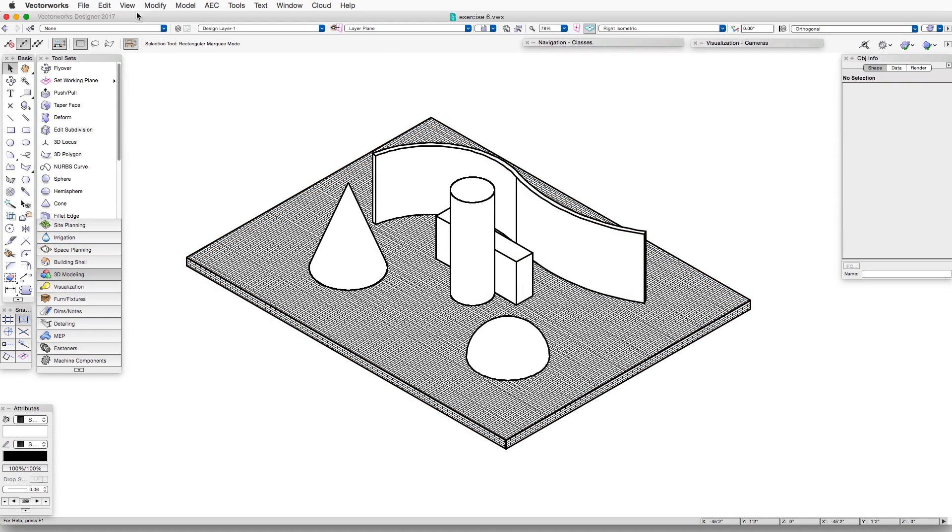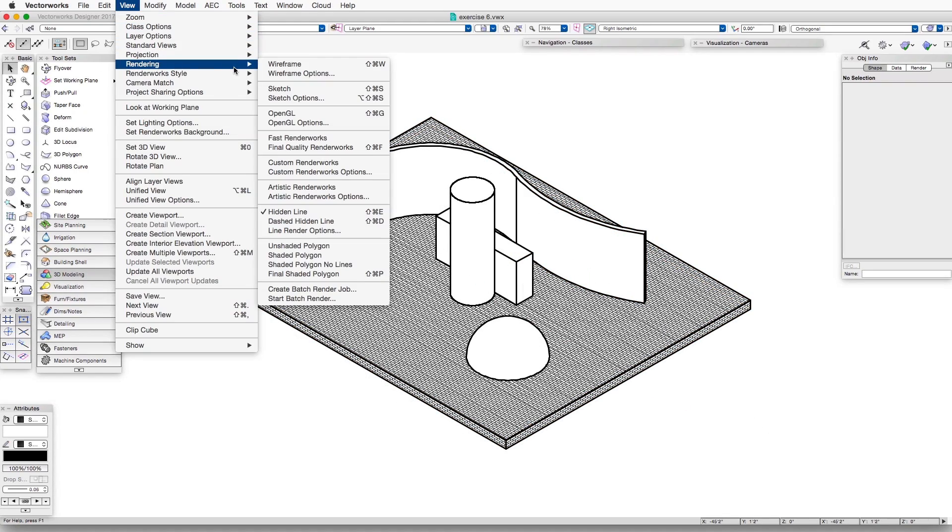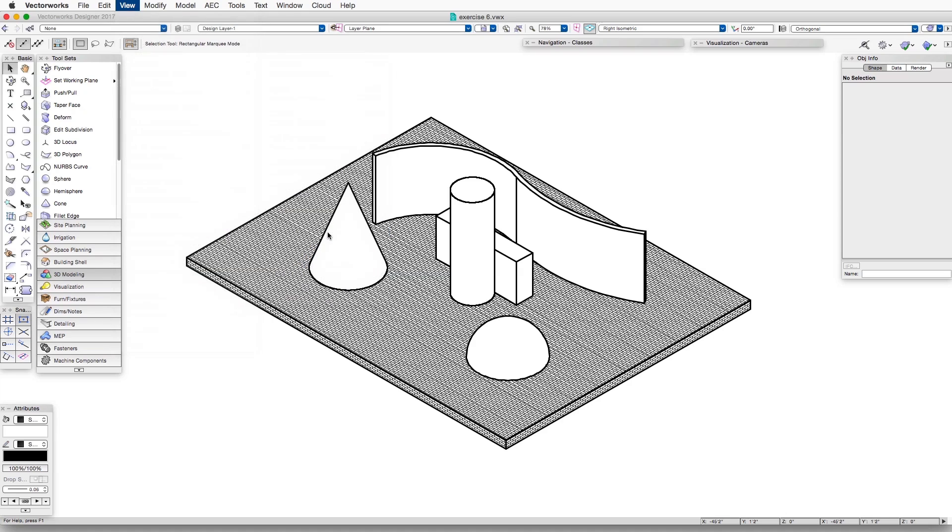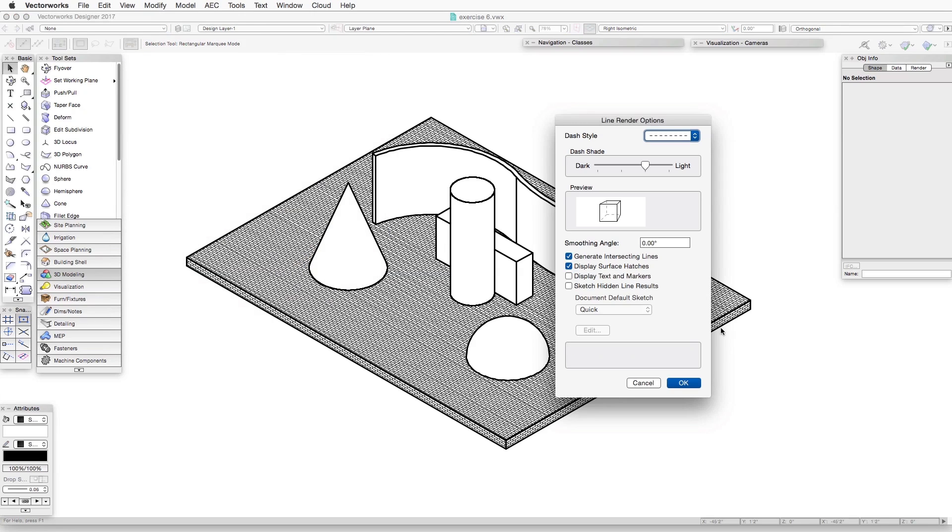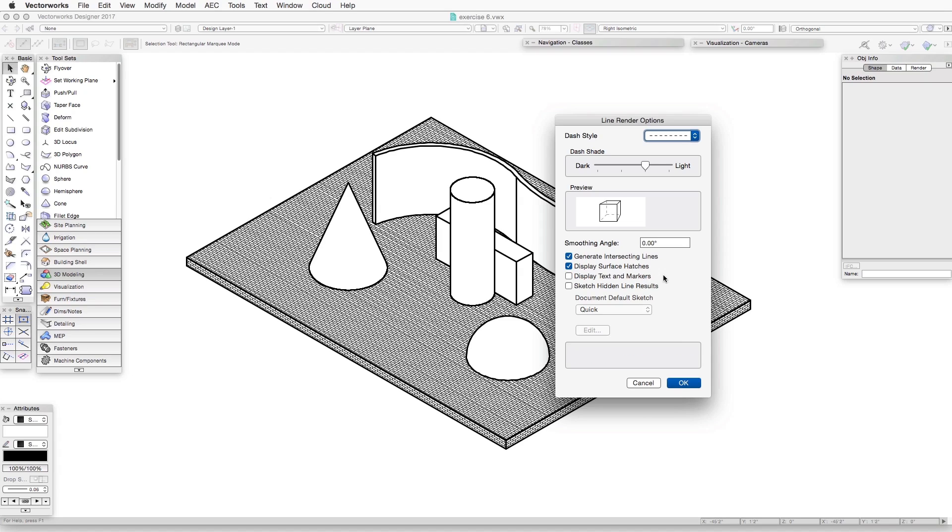Let's take a look at the next option. We'll go back to View, Rendering, Line Render Options. And the next option is Display Text and Markers.